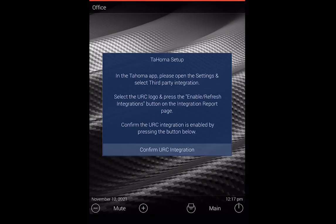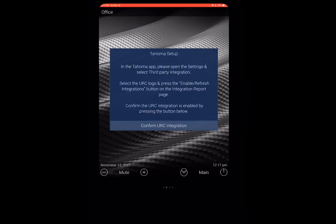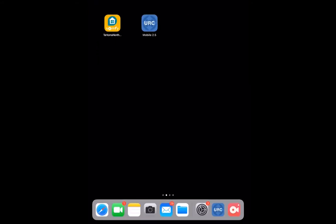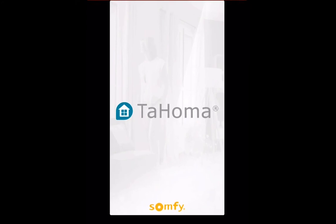And now you see here, it's asking us to go into the Tahoma and confirm the URC integration. So let's open up our SOMFI Tahoma.